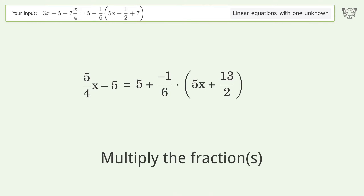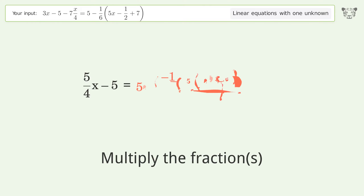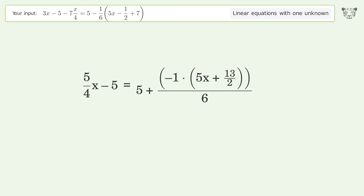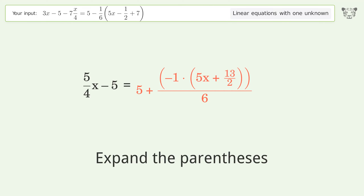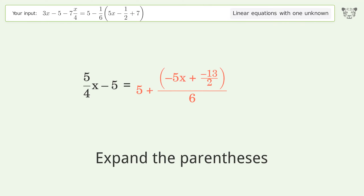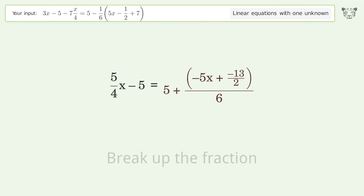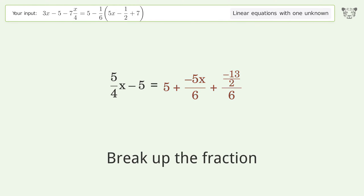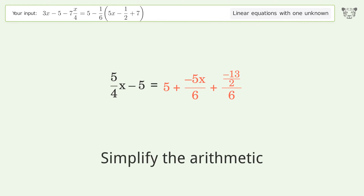Multiply the fractions. Expand the parentheses. Break up the fraction. Simplify the arithmetic.